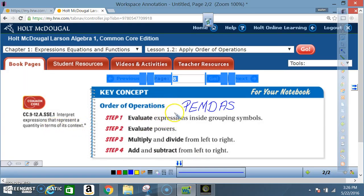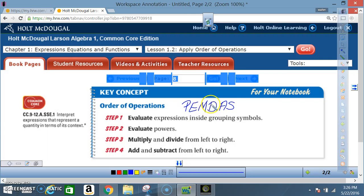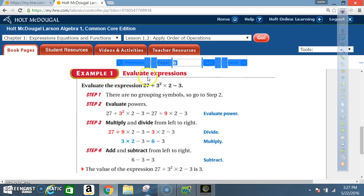You may know this as PEMDAS — Please Excuse My Dear Aunt Sally. Parentheses is Step 1 (grouping symbols). E is for exponents (powers) — that's Step 2. Multiply and divide from left to right is Step 3. Add and subtract from left to right is Step 4.